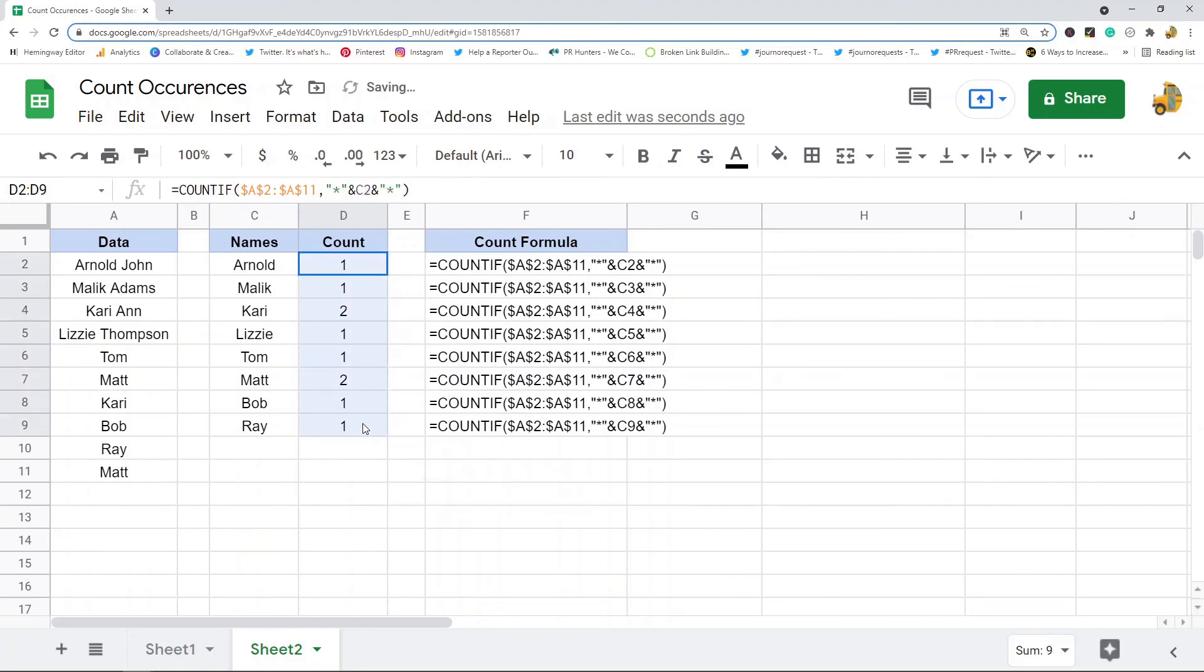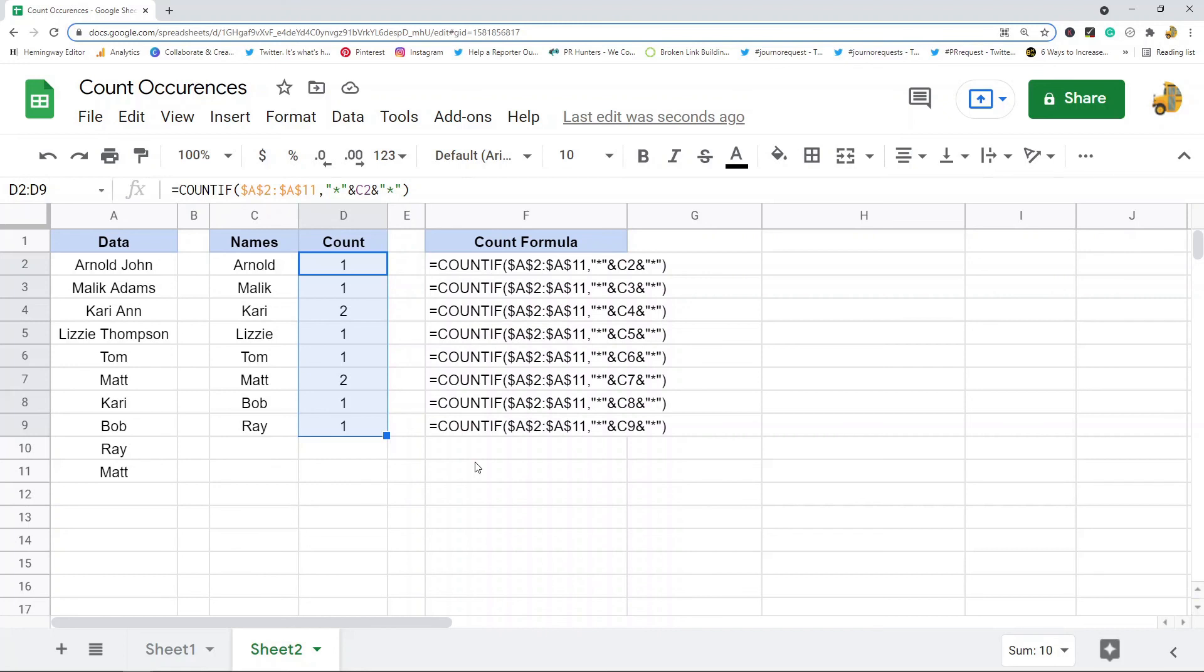Those are two ways to count the number of occurrences of a value in a column in Google Sheets. There are certainly other ways to do it, there's a ton of ways to really do anything in Google Sheets, but these are two of the easiest methods. Just let me know in the comments if you have any questions.